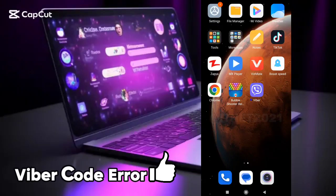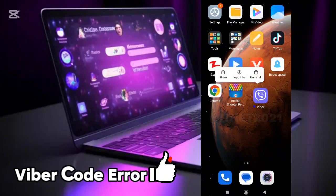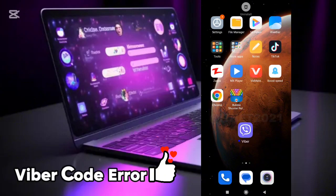In this video, I will show you how to fix the error 'no code received' when creating a Viber account.